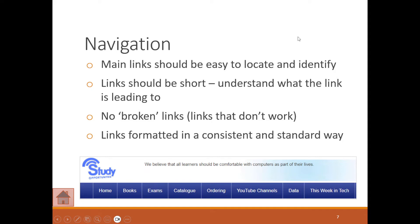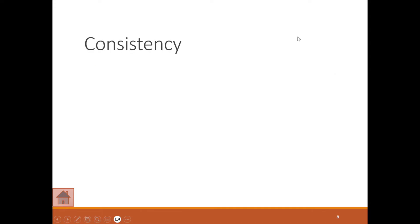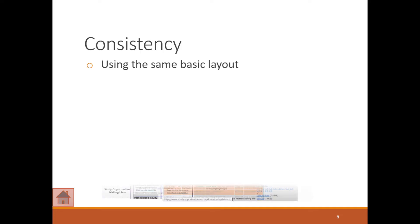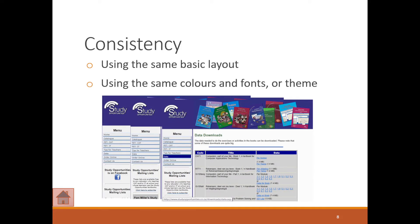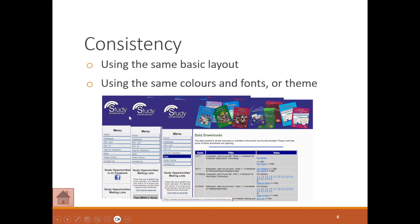Looks good, which leads me to the next point of consistency. You want to use the same basic layout, same colors, fonts, or themes. Now some people might say, 'Oh, but this is boring,' but there is a genius to this.